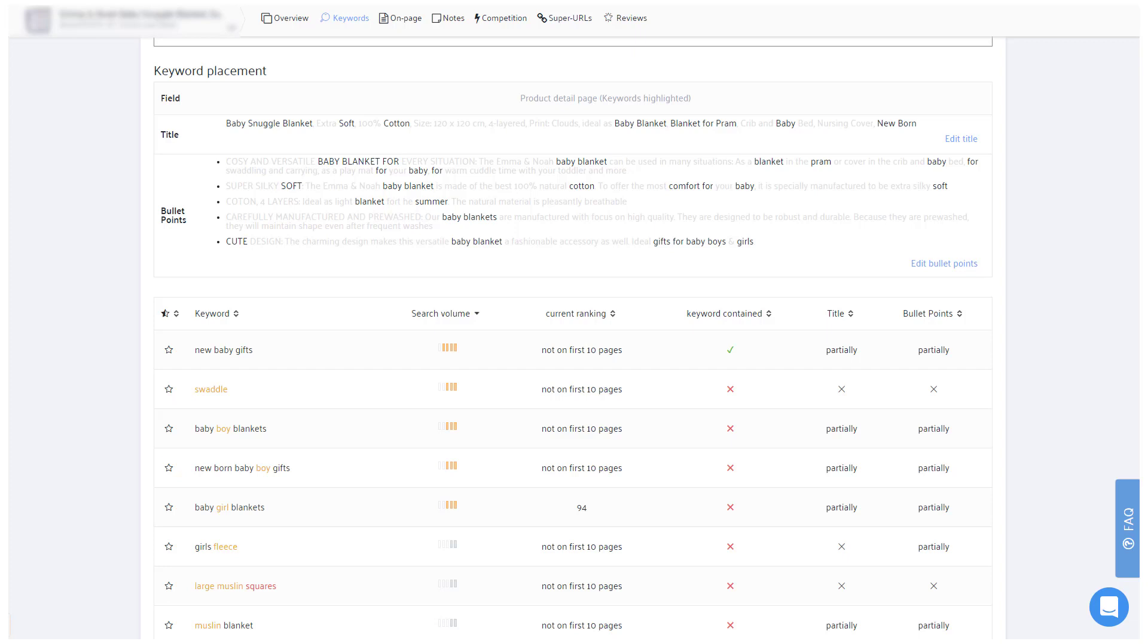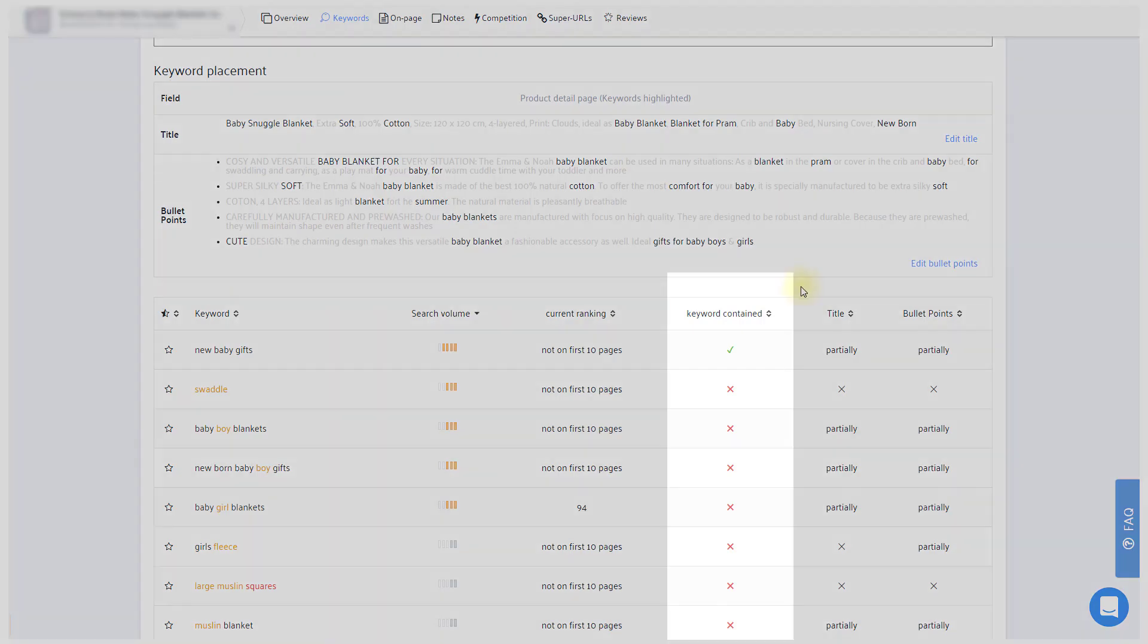In the second and equally important step, you'll want to ensure all of your other keywords are indexed as well. For this, start off by sorting the keywords covered column.